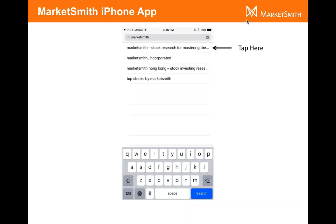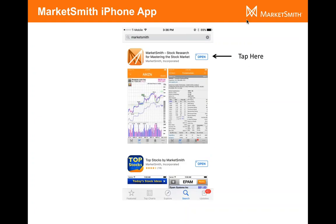Once you type in MarketSmith, you're going to see some results. Just select the one that says MarketSmith Stock Research. When you see the results, click on the one with the MarketSmith logo. I have Open here, but it'll probably say Install or Get. Just click on it and it's going to start installing on your phone.